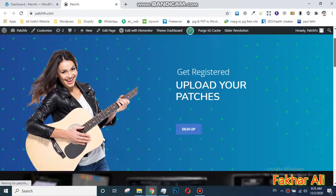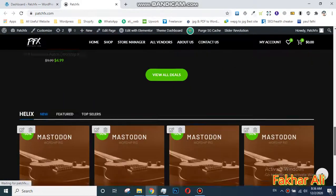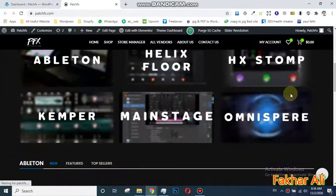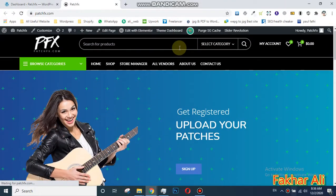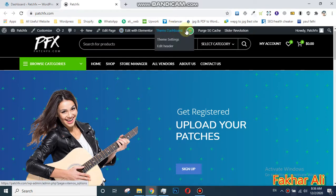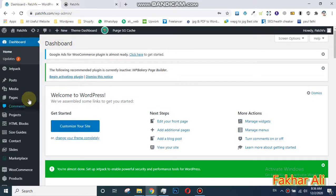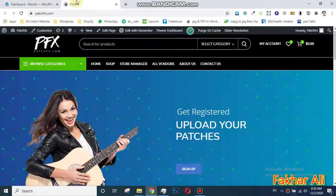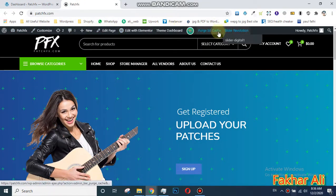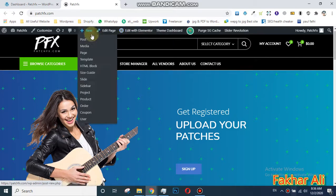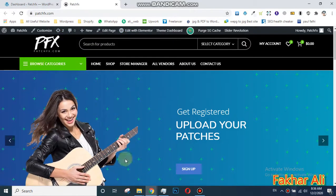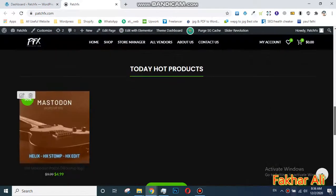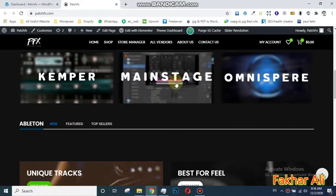I can show you how you can edit anything — any page or anything. It's so simple. First, you need to log in as an admin. When you log in as an admin, you can see this dashboard, and you can also see this area, while a simple user can't see this.